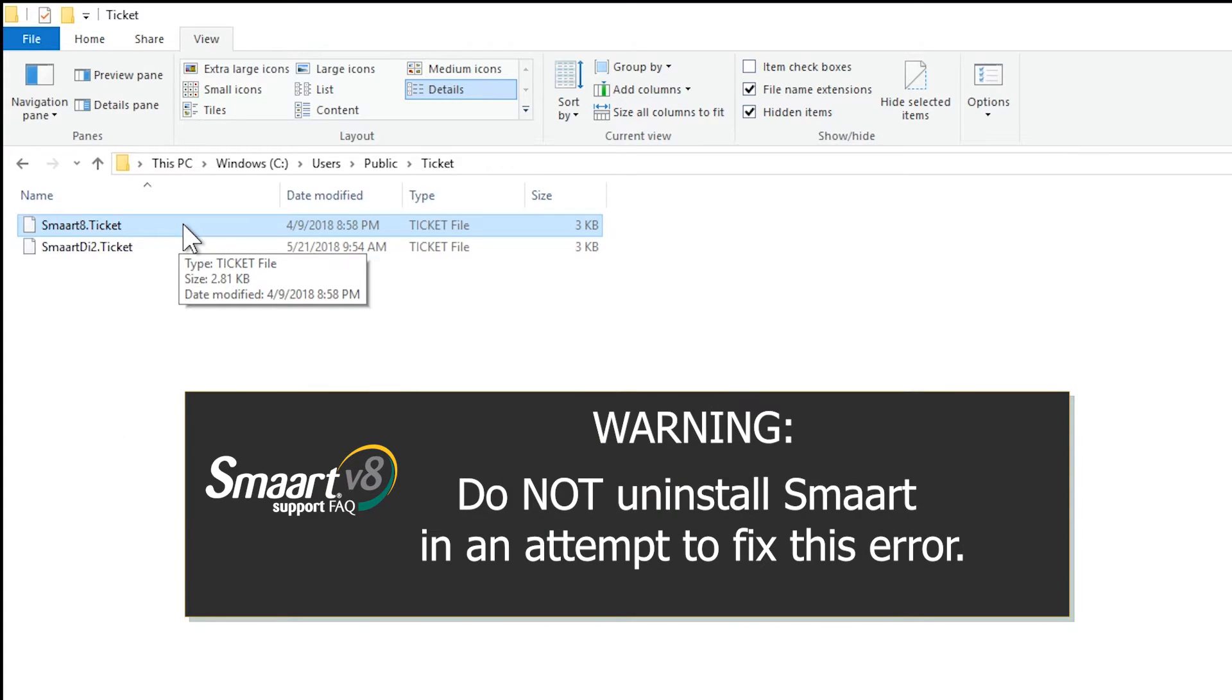Please note that you should not deactivate or uninstall Smaart in an attempt to solve this error, or you will require assistance from technical support to reactivate your installation.